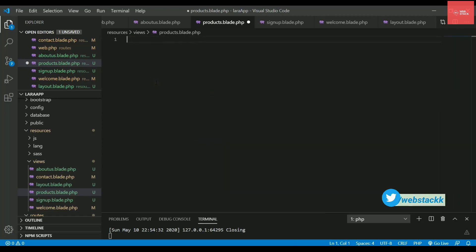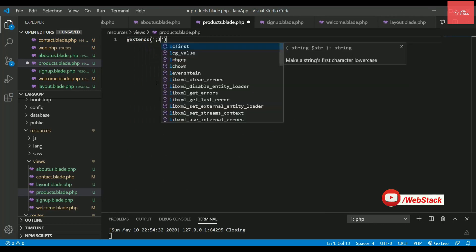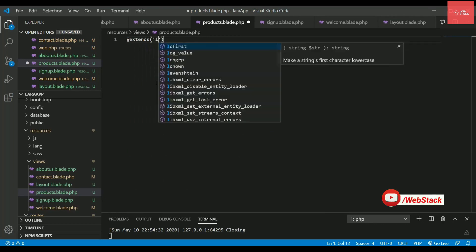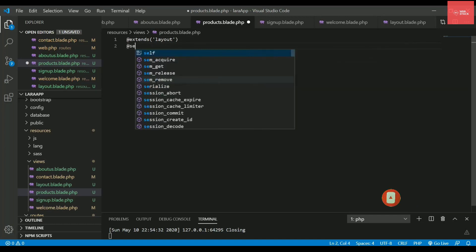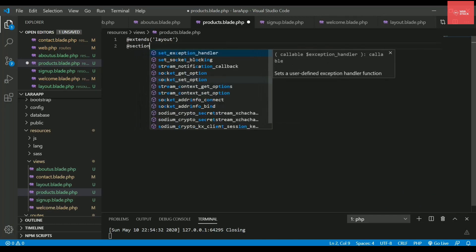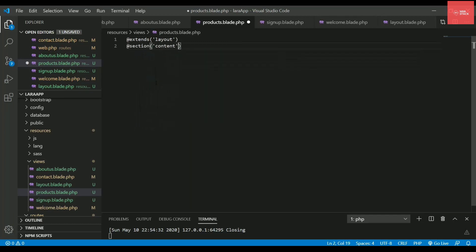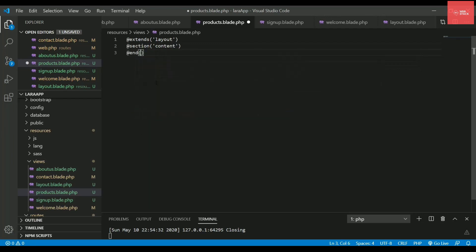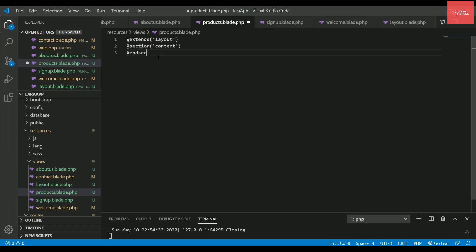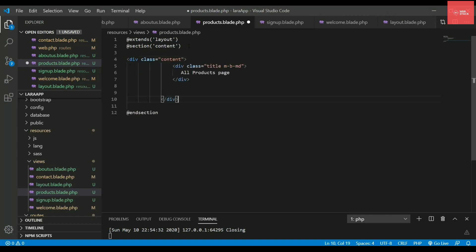So let's just copy it and remove everything inside this file and just paste it here. So let's first write the extends. And then we have to provide the name of the file, that is layout. Then we have to register a section that is actually content. And then we can write @endsection. And that's it. Now you need to write the section inside it which you want to get it displayed on the browser. So let's just copy paste it and that's it.